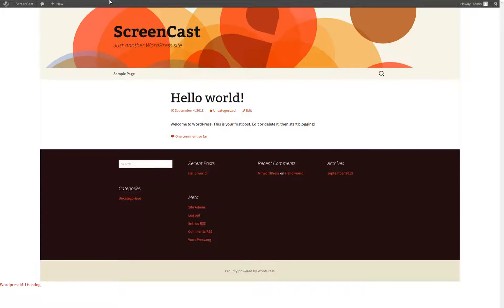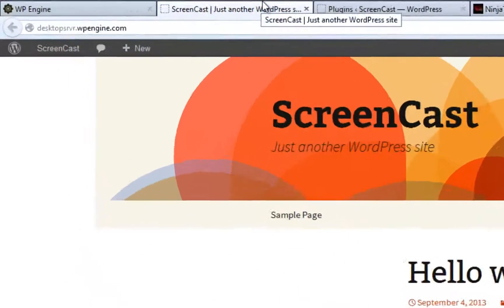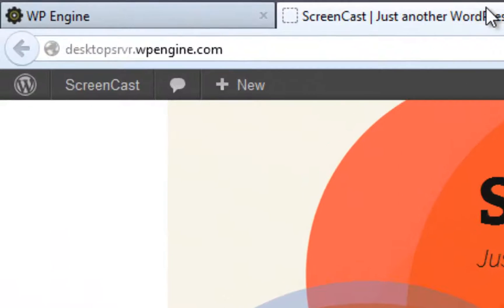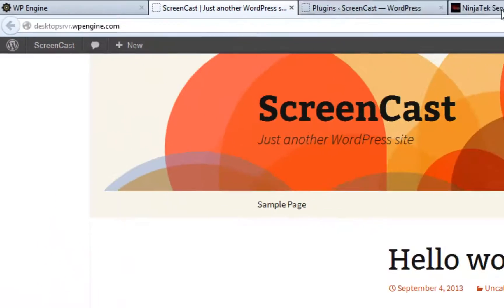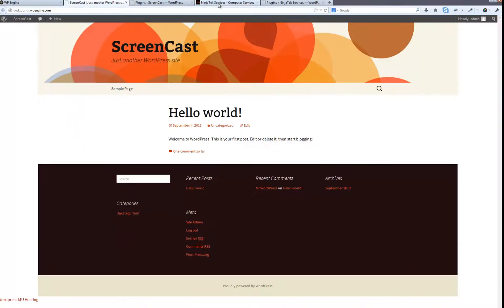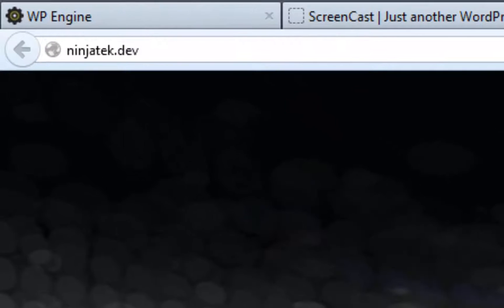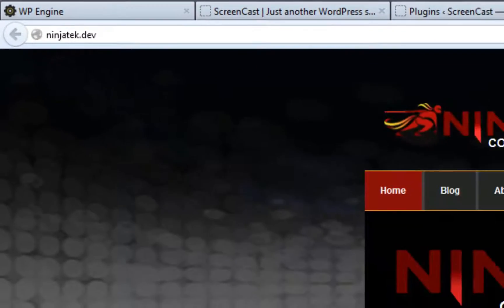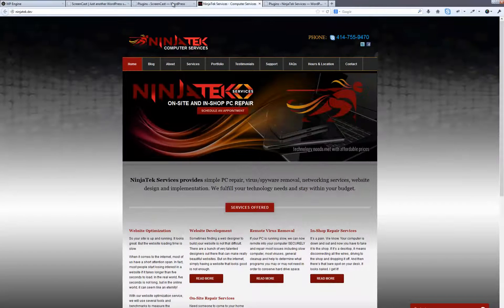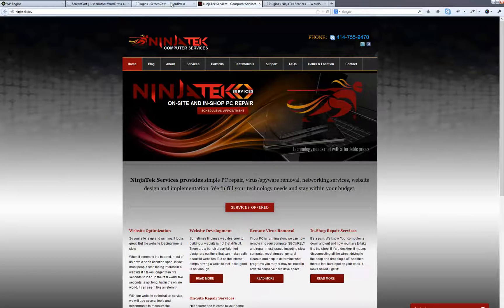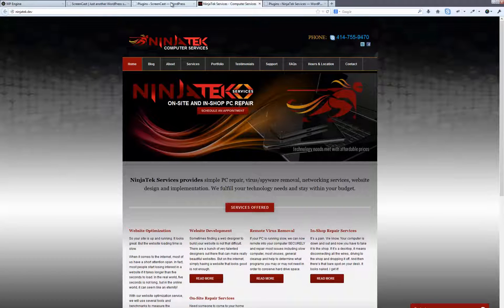You will notice here that I have created a standard website on our new WP Engine domain utilizing the 2013 theme. And here, I have created the local dev site that I would like to deploy to the live WP Engine server.